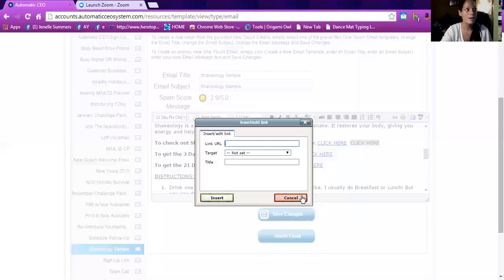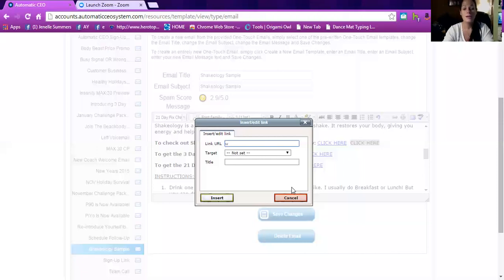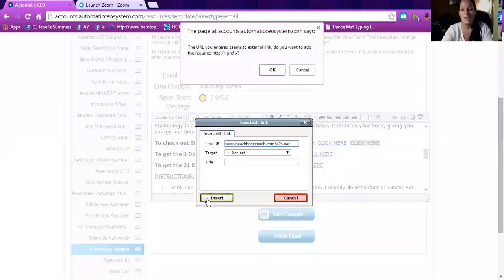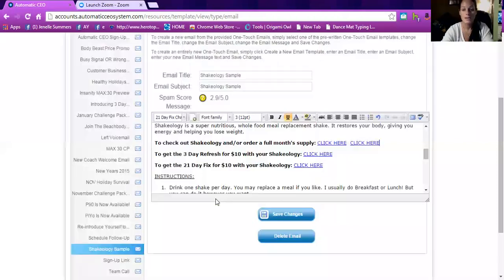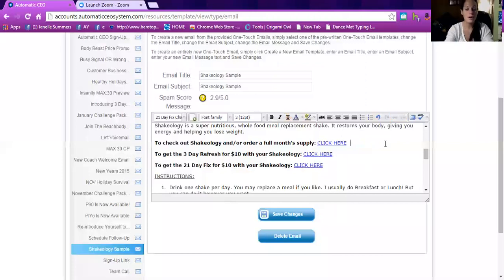I like to save important links like challenge packs or coach sign-up in Evernote or a note somewhere you can easily access them. Once you insert the link — even just to your regular website like beachbodycoach.com/[your ID] — it'll ask you to put http in the front, then click insert. When I started using 'click here' versus writing out a long URL, nobody clicked the URL but when you just have a simple 'click here' in an email, it got a lot more response.